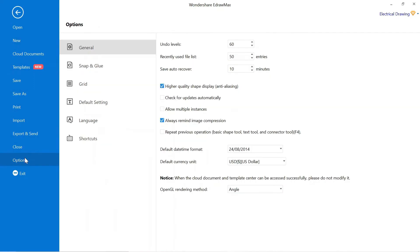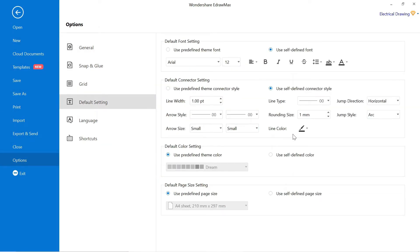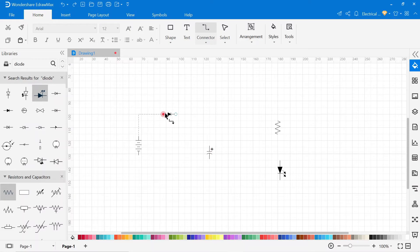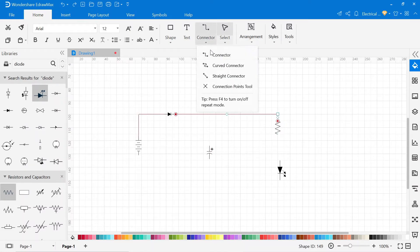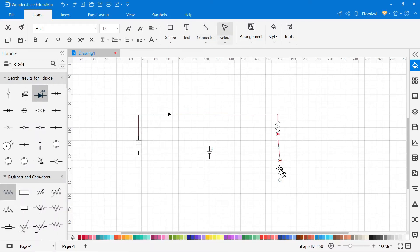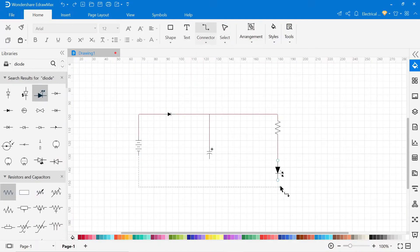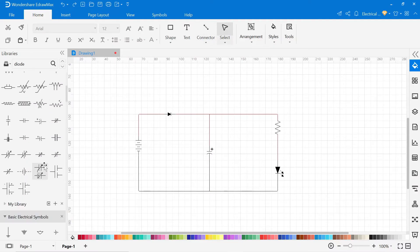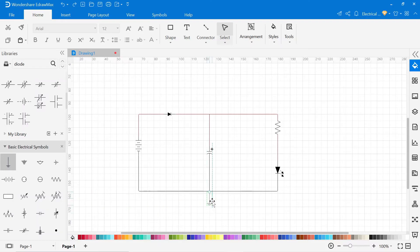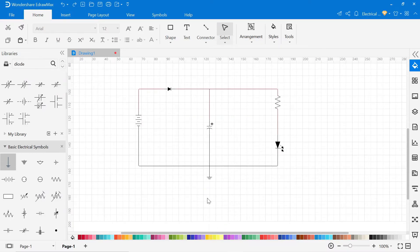Before that, go to default settings from options and here you can change the color of wire. For positive wire we take red. Now for the negative wire, we will take the black wire. Now our wiring is completed.